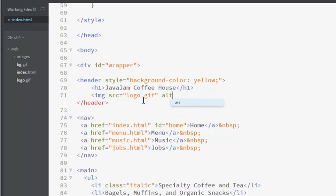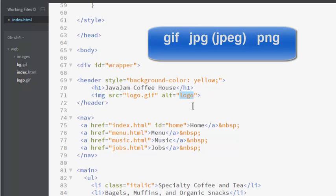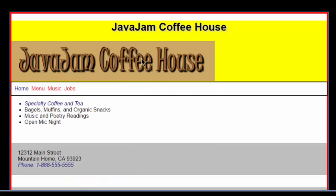You also need the alt attribute. This is for accessibility because screen readers do not know what logo.gif means, but they can interpret. Oh, it's the logo. gif, jpeg, and png are the file formats that are allowed in the document. Now, notice there it is. There's my logo. Exactly where I put it. It's underneath Java Jam Coffee House because this is block level. Therefore, there's a space. Notice the h1 element is centered.